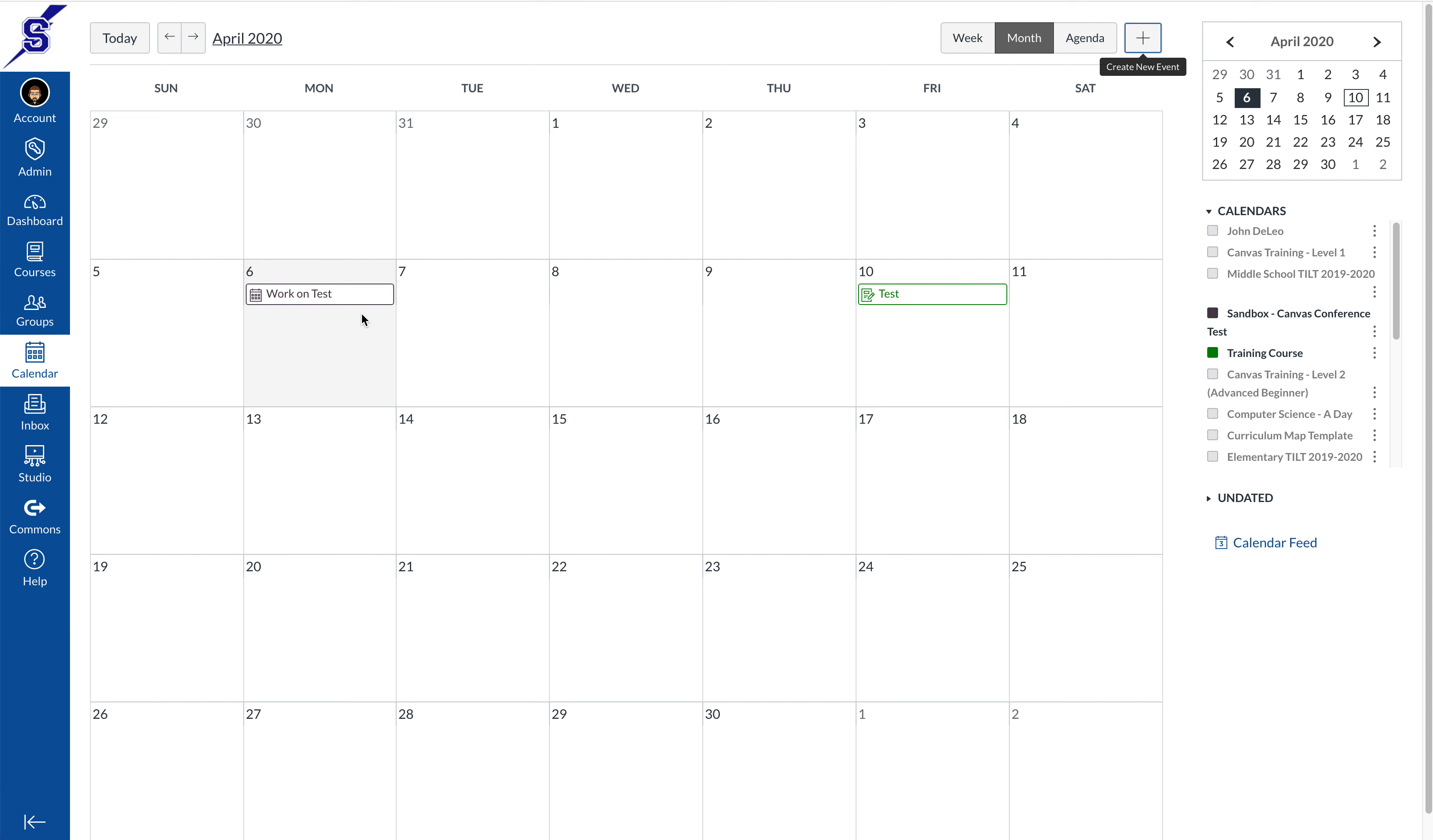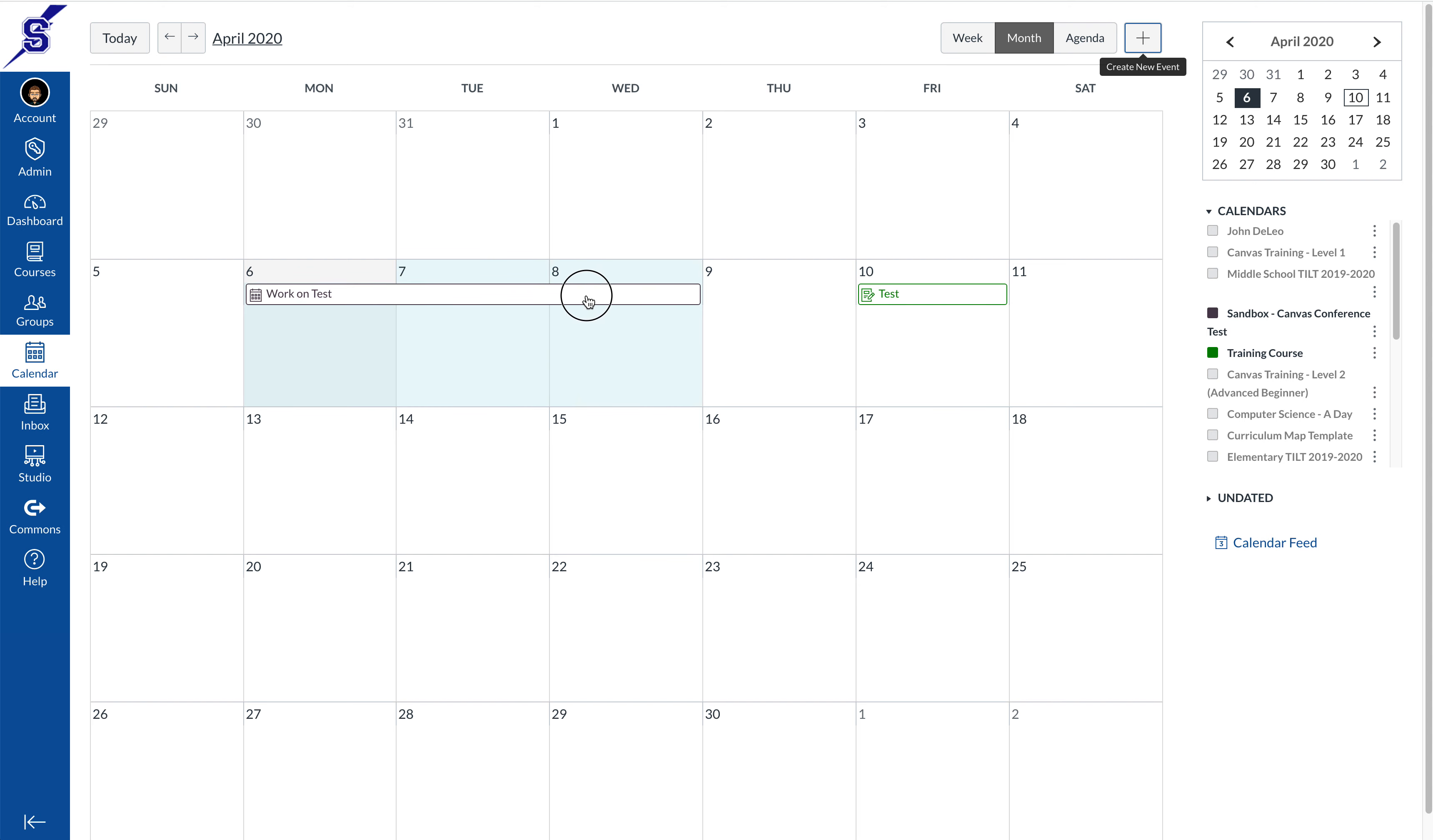What's cool about events is that you can stretch them out over days. If you go to the right-hand side of that event by hovering your mouse over it, you'll see that there's a little arrow that shows up. If you click and drag that arrow over multiple days, that event will span out over the dates that I've selected.